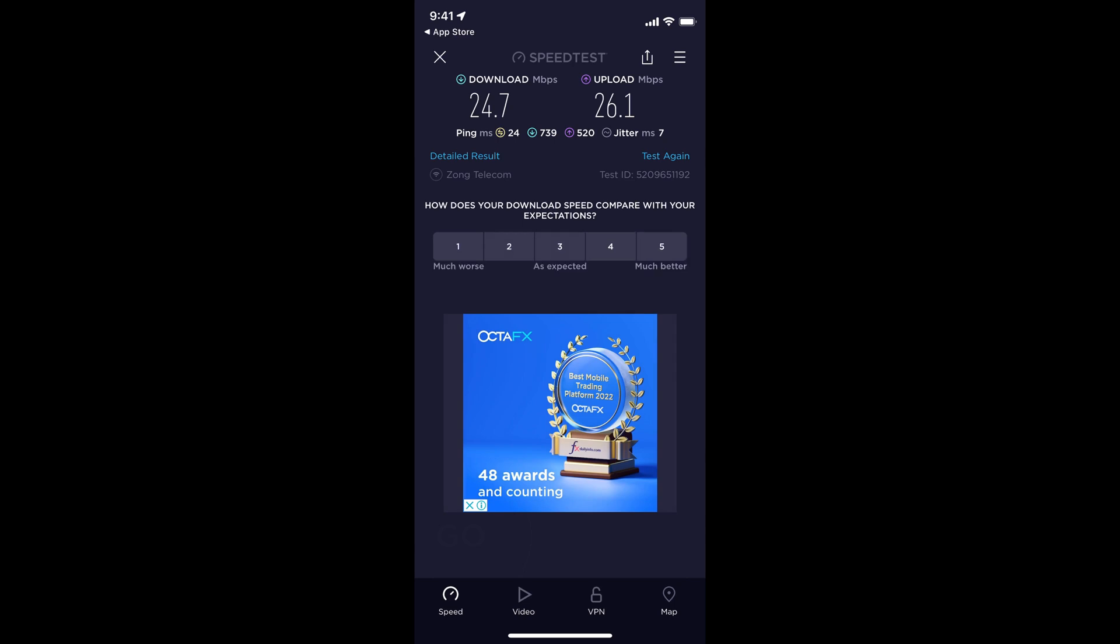This is how you perform your internet WiFi or 4G internet speed test. Hope it has helped you, but before you go, please like, subscribe and share. Thank you.